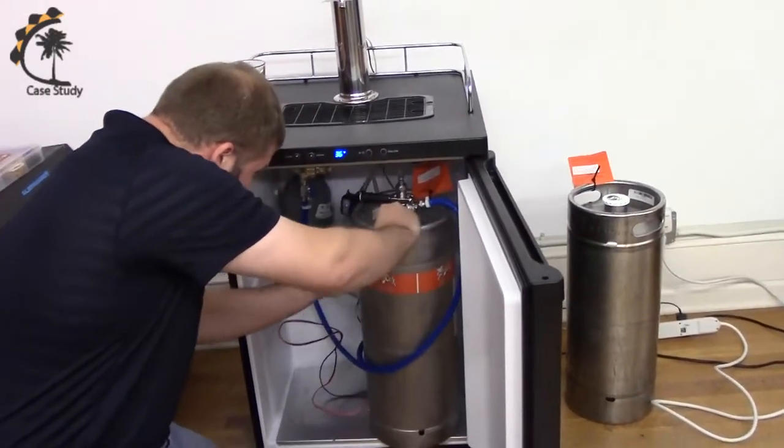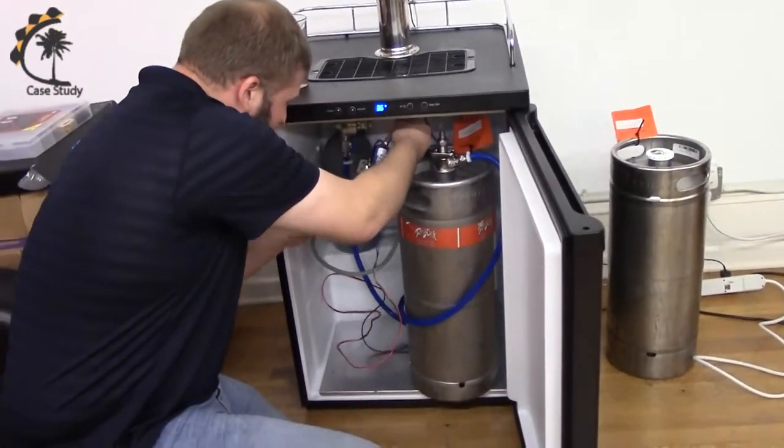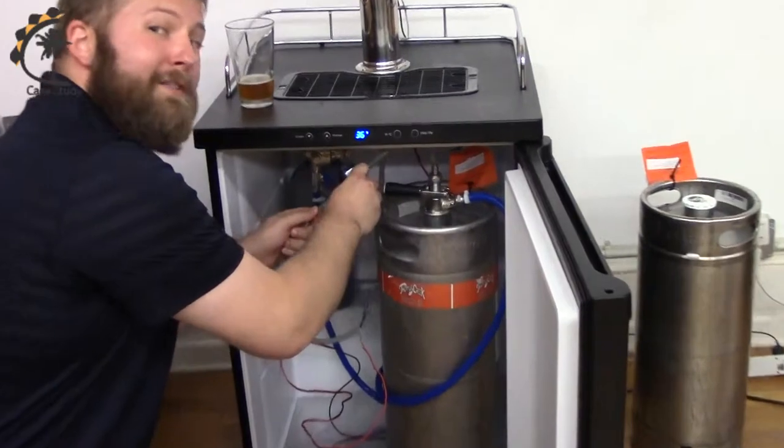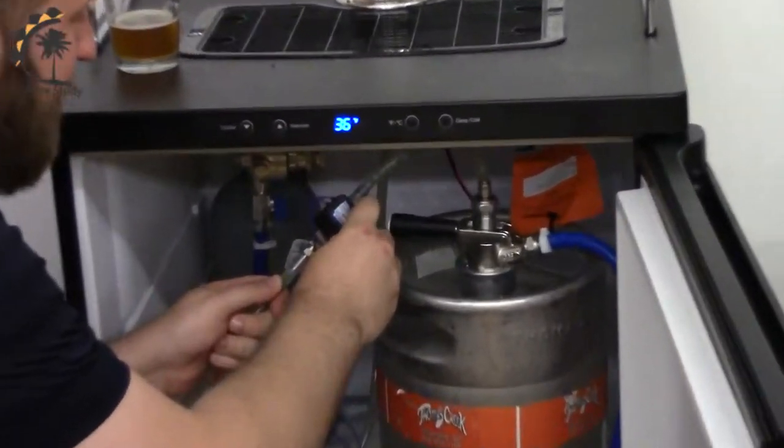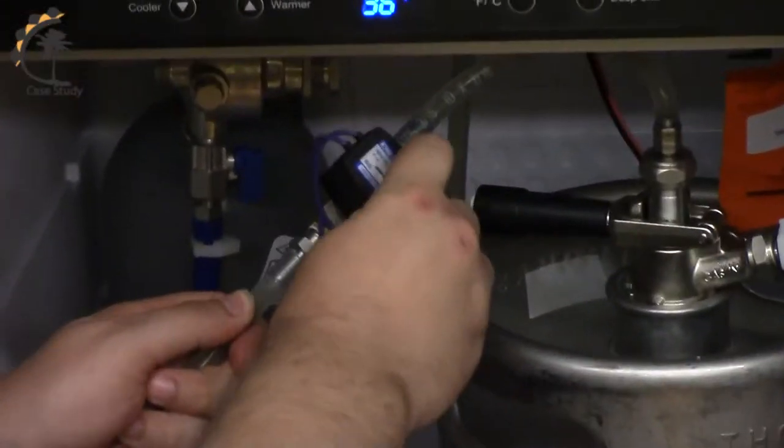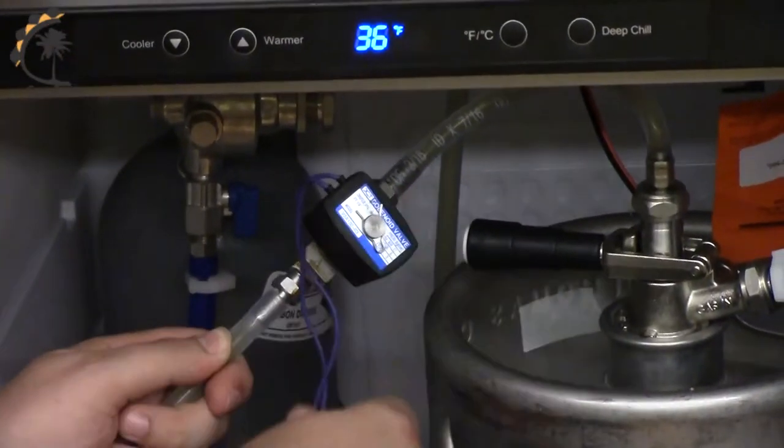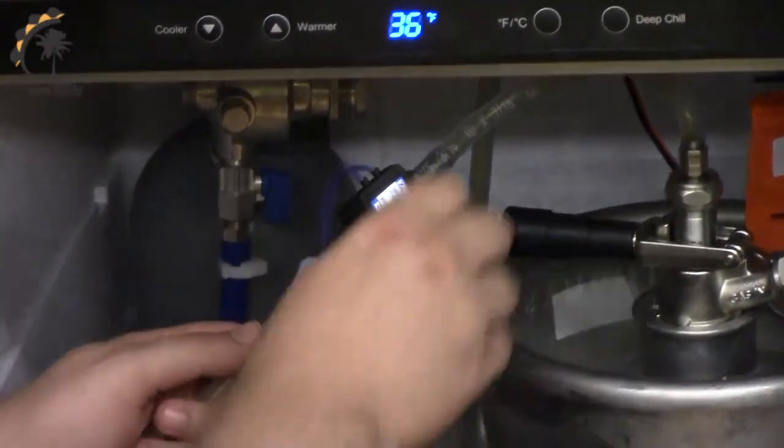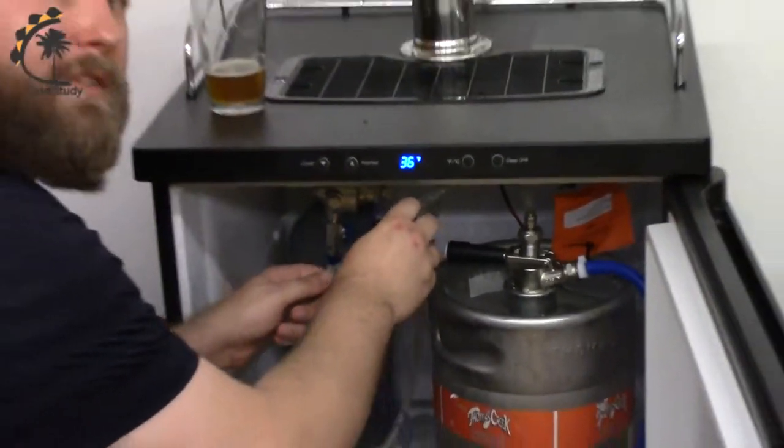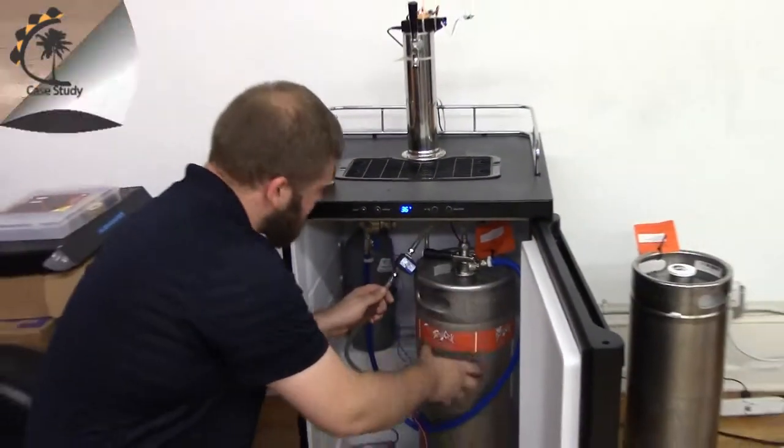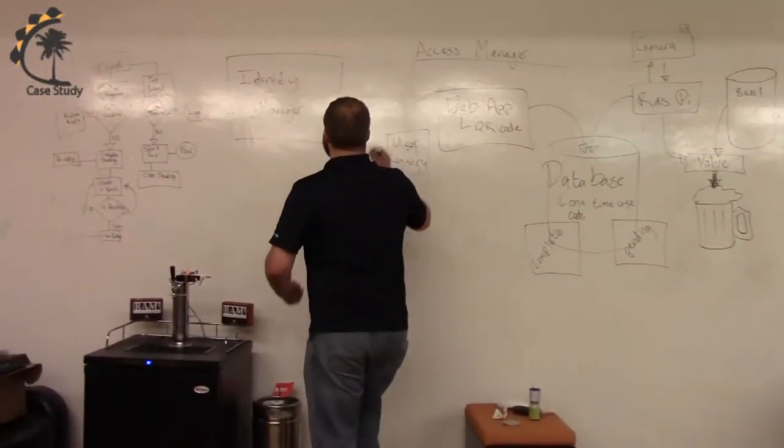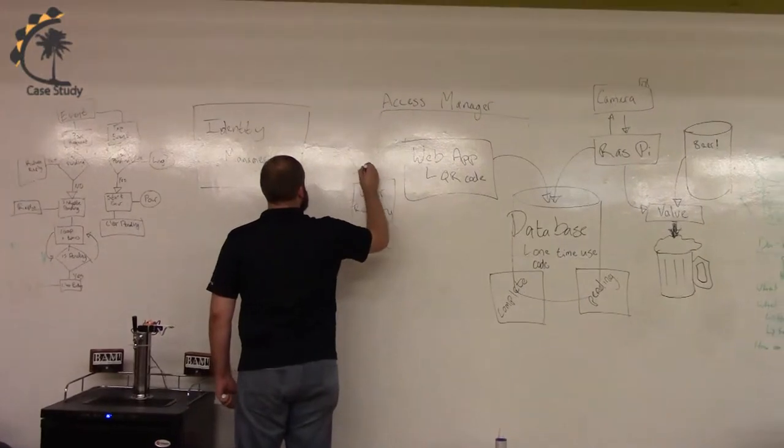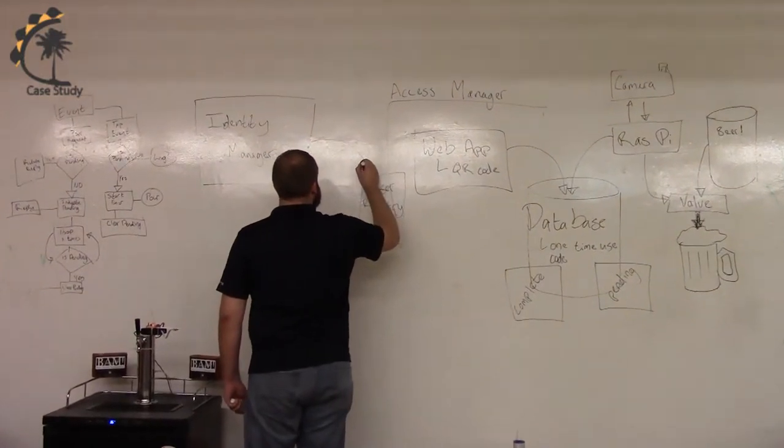So, here's our keg, here's our beer line, and here is our food-safe 12-volt solenoid valve. So, if you supply power, valve opens. No power going to valve, shut. We're going to use this to grant access through the web application.